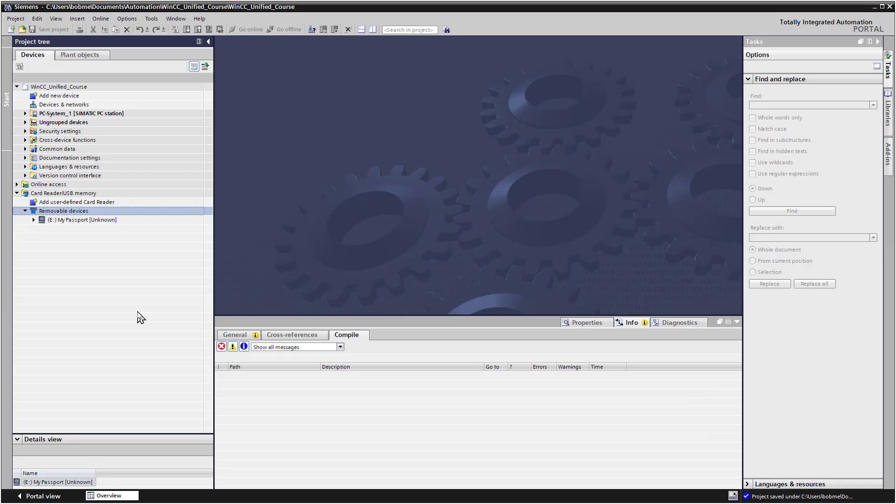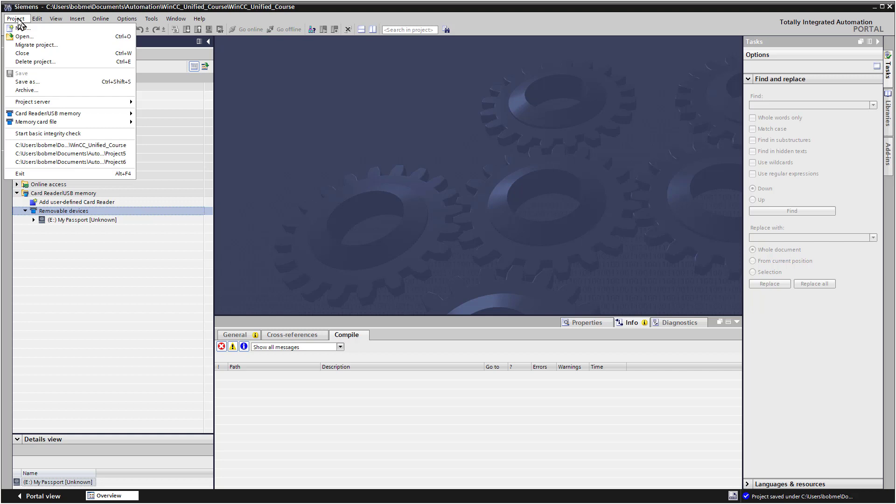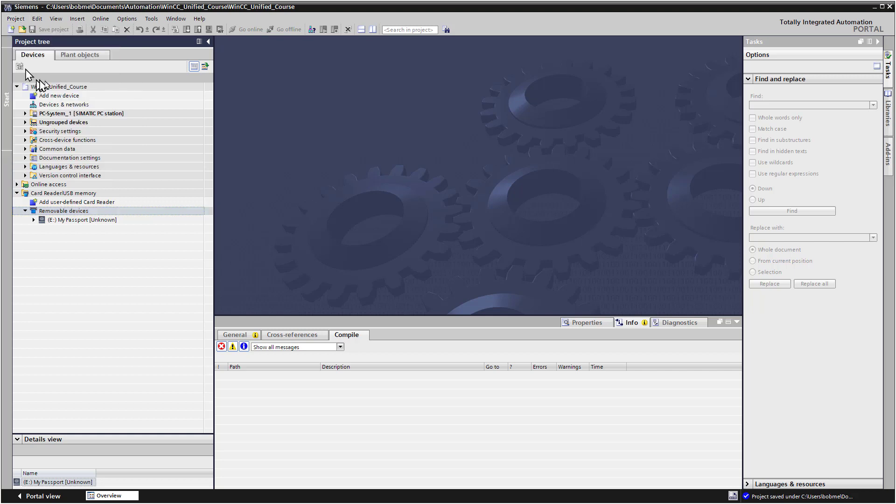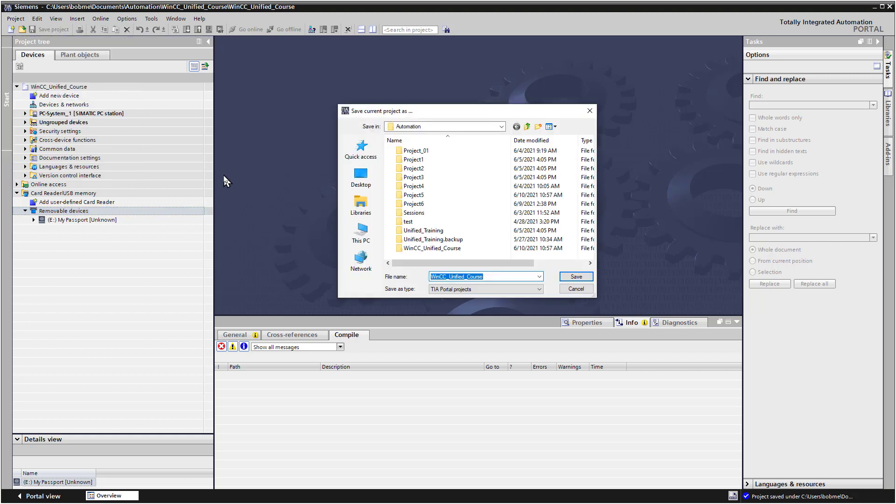If you've completed Assignment 1, you should now have a Siemens Portal project called something like Class Project. I called mine WinCC Unified Course. You do have the ability to rename projects if you just use the Save As feature.